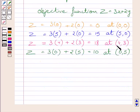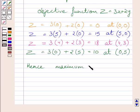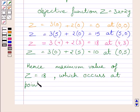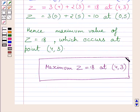Clearly, the maximum value of Z is 18, which occurs at point (4, 3). Hence, the maximum value of Z is equal to 18, which occurs at point (4, 3). This is our required answer. This completes the session. Hope you understood the solution. Take care and have a nice day.